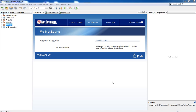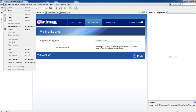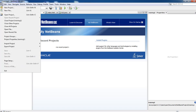Hi friend, in this tutorial we are going to discuss how to create a graphical user interface using NetBeans IDE. To create a graphical user interface, at first you need to click on File, then click on New.